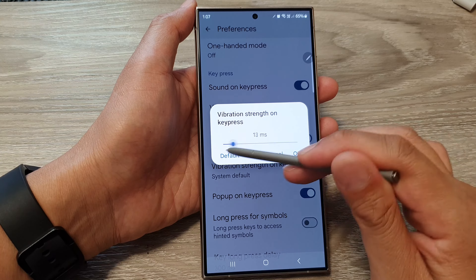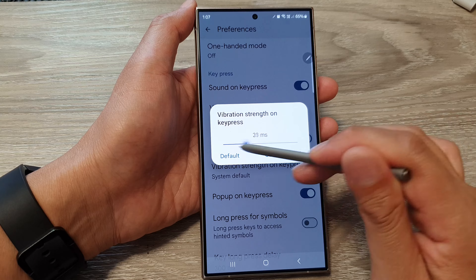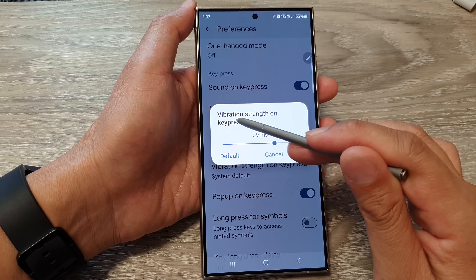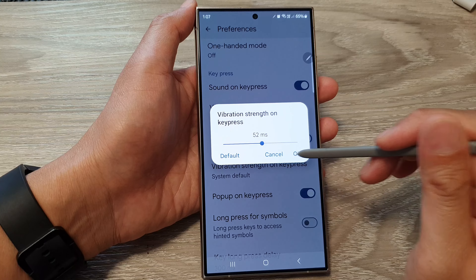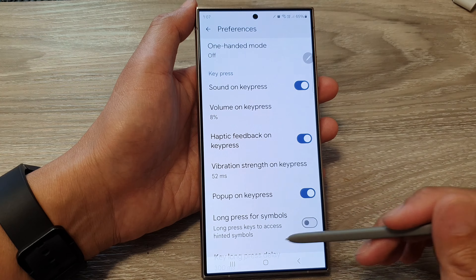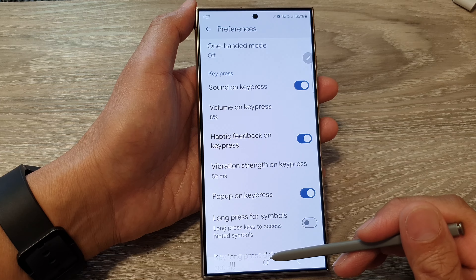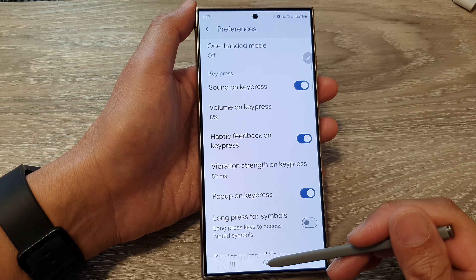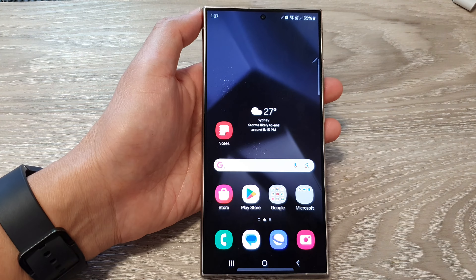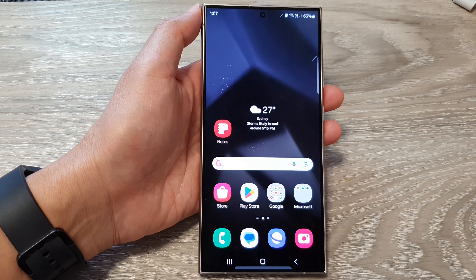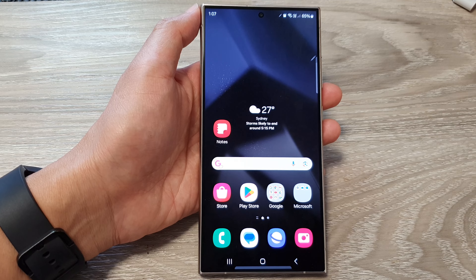Drag the slider bar to the right or to the left to adjust the vibration strength. And that's it! Finally, you can tap on the home button to go back to the home screen. Thank you for watching this video. Please like and subscribe to my channel for more videos.